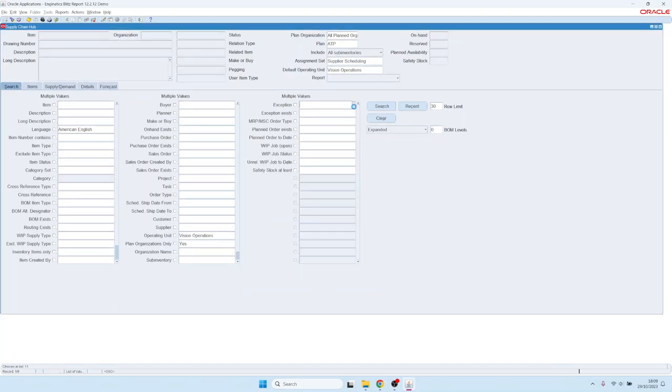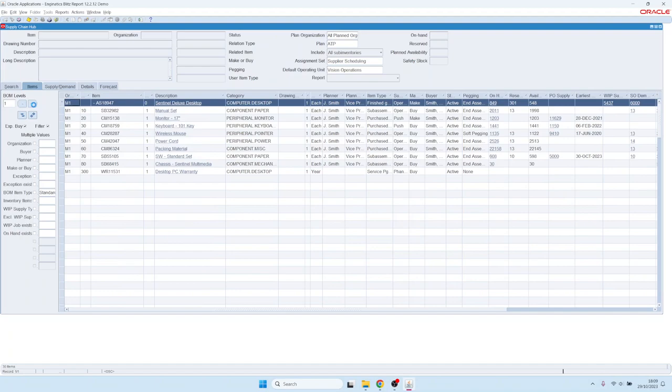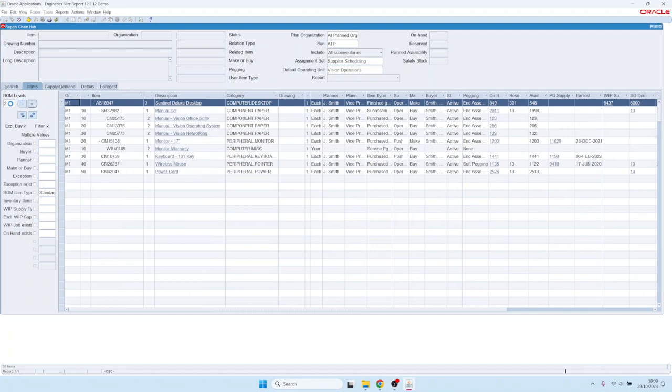In this case let me search for past due orders. When you search you have the search results and you can expand or collapse bill of material levels.